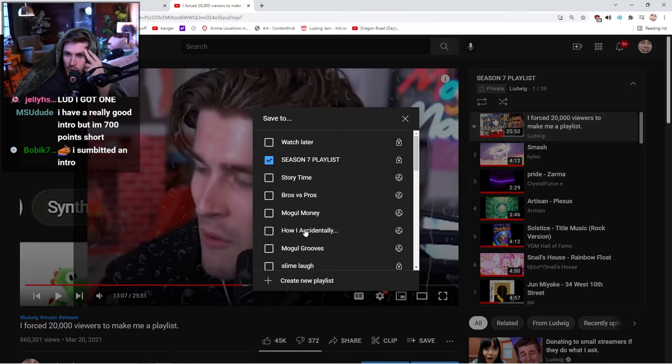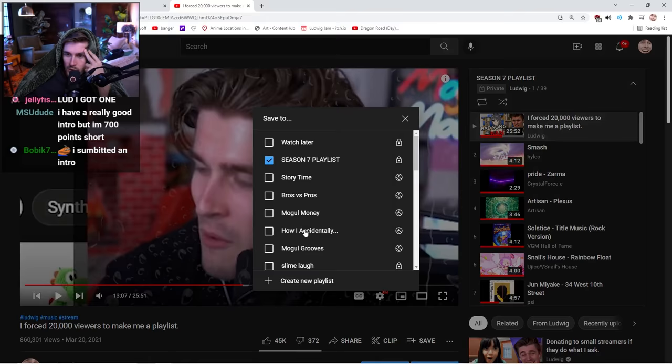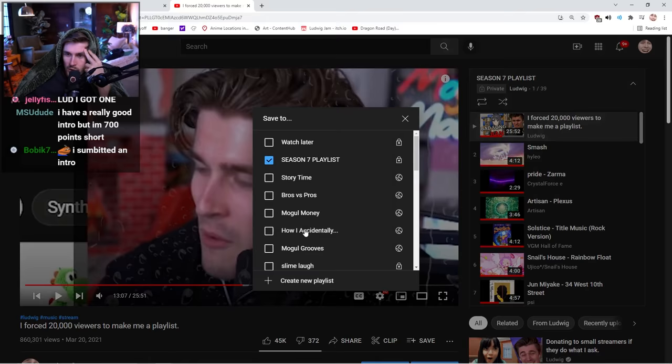Alright, how many songs are we at right now? 39 is actually a really good number. It will eventually go down because I'm probably going to cut some of these. But I think we're going to wrap up here. What did Extra do?